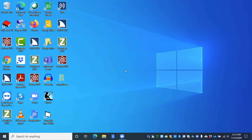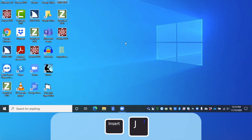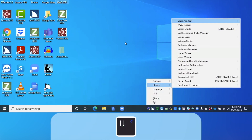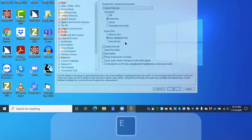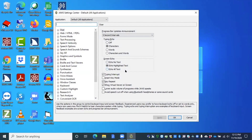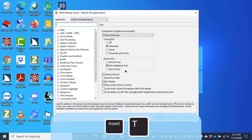So I'm going to press Insert J — JAWS Context Menu — then U, then E. It reads some content from my desktop, but I can press Insert T. The title is JAWS Settings Center Default All Applications. So I'm now in the JAWS Settings Center.